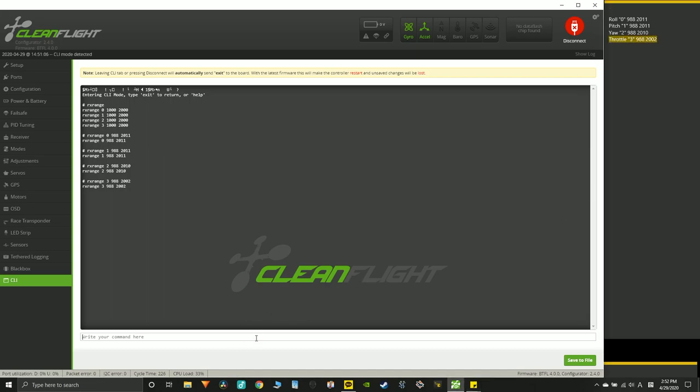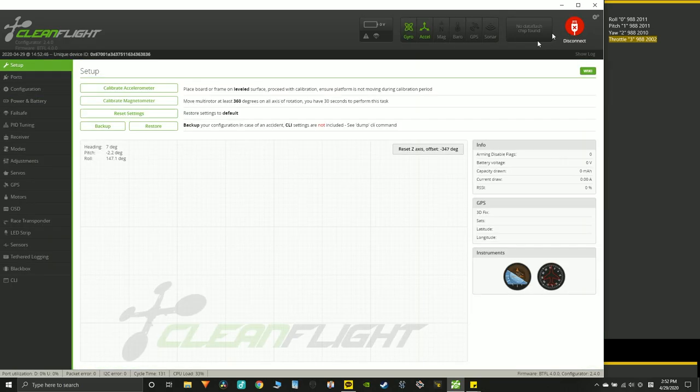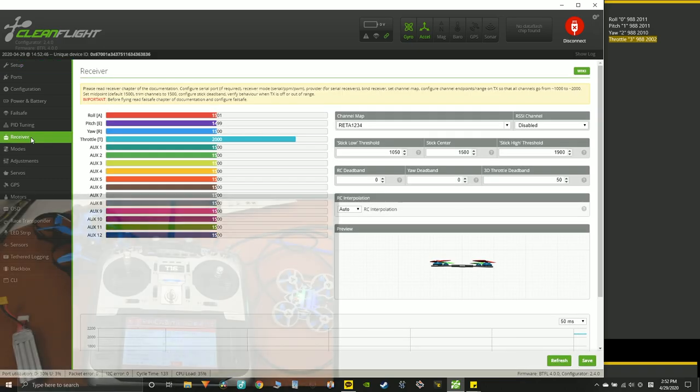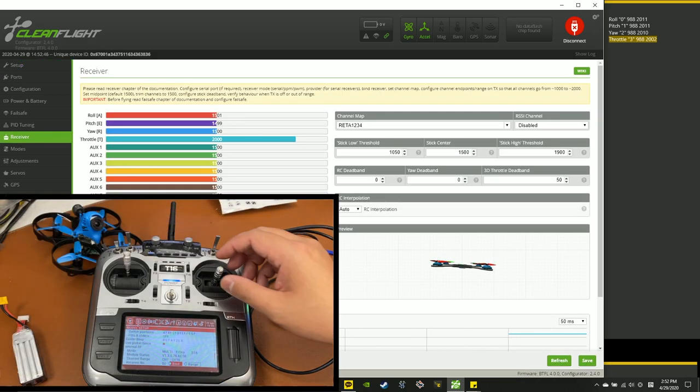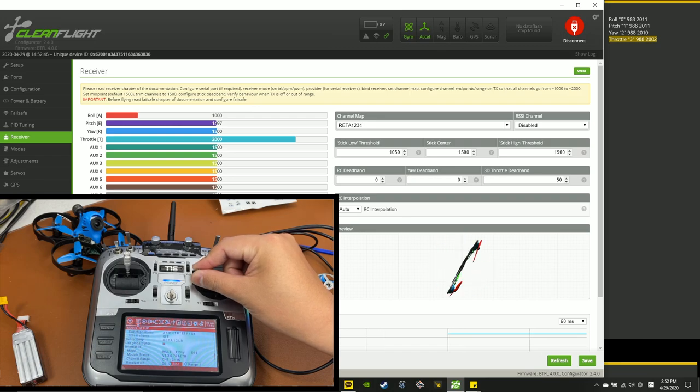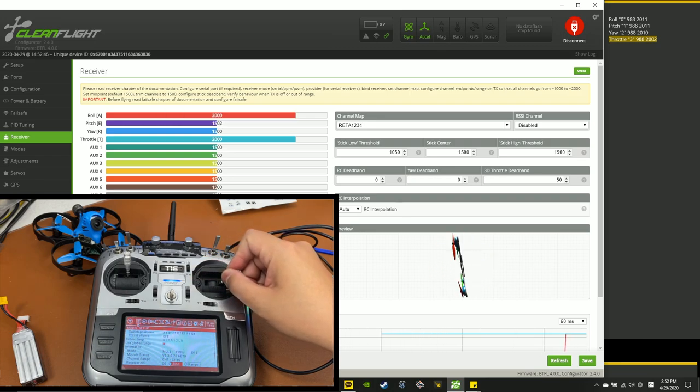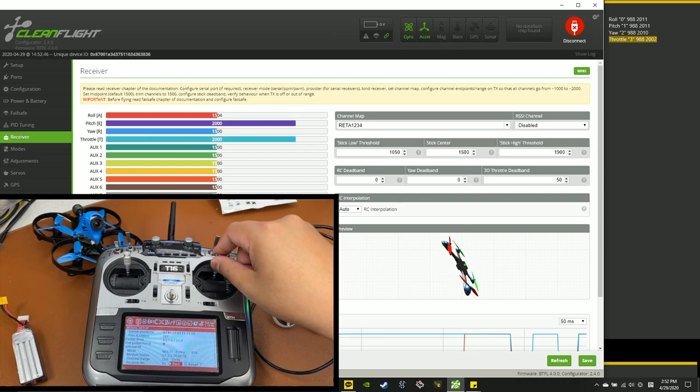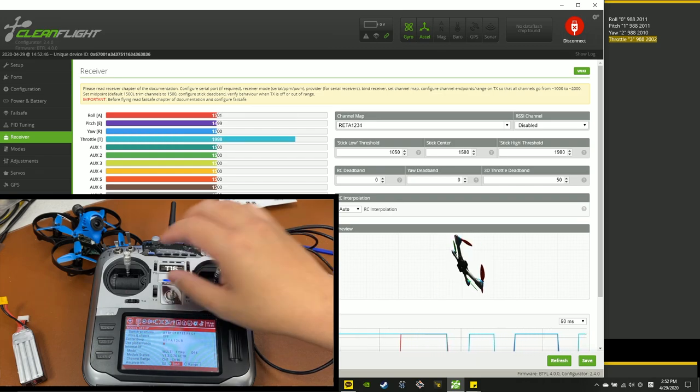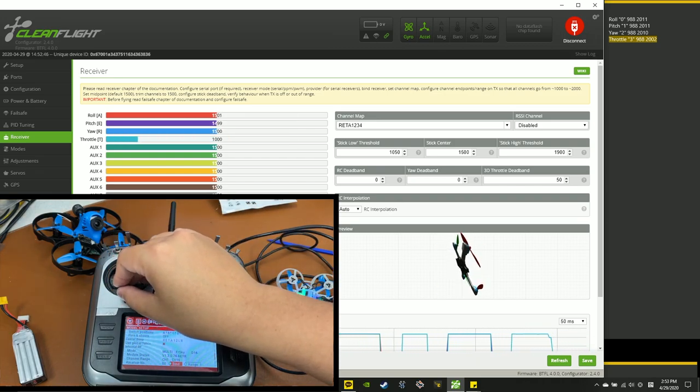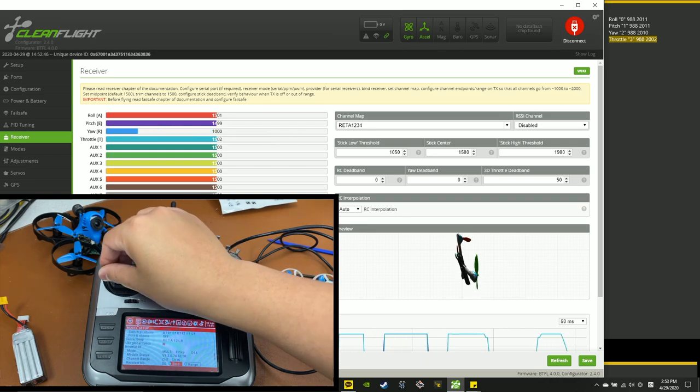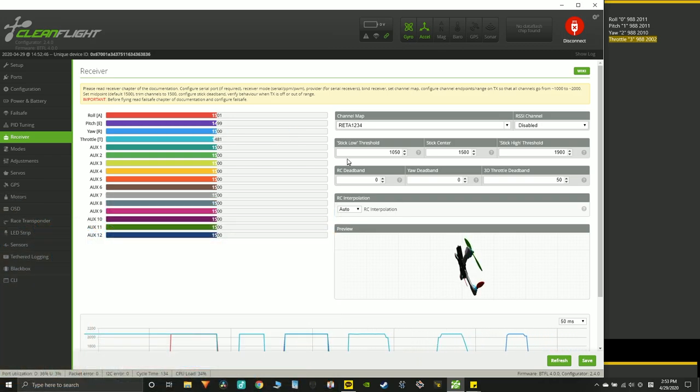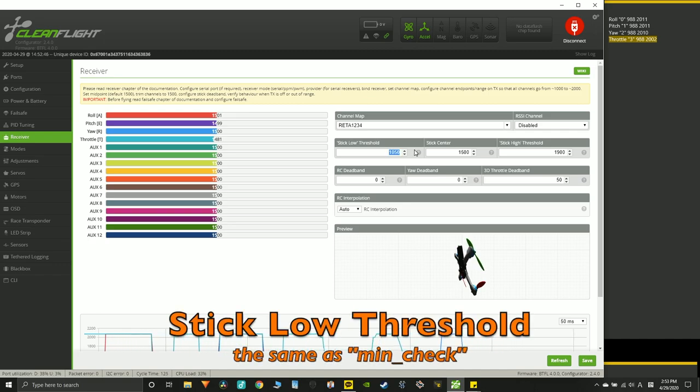And after you're done, you want to type save and hit enter. And it will just cycle the program through, and you want to hit connect again. Now you want to go back to receiver tab to see if all the endpoints are correct. So all the way left, 1000, 2000. You can see that all the endpoints are 1000 and 2000.